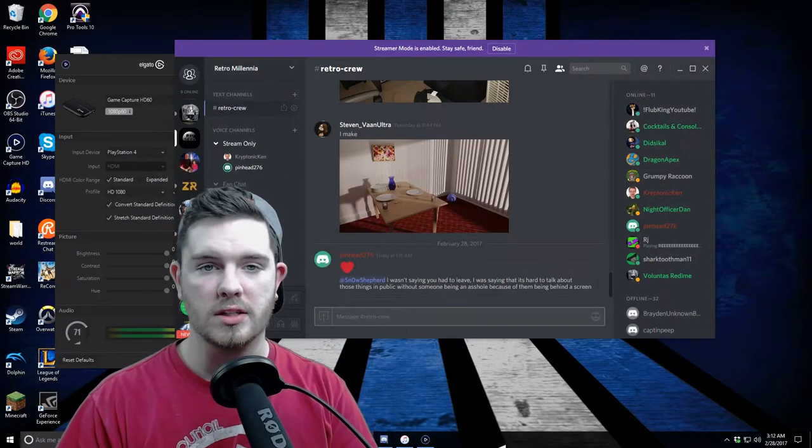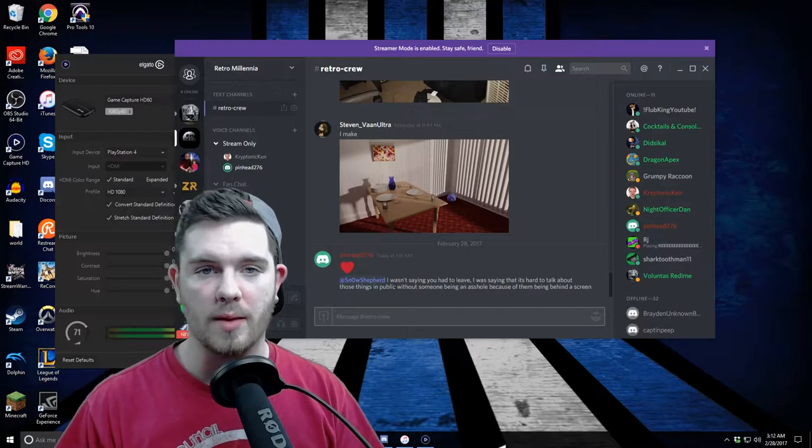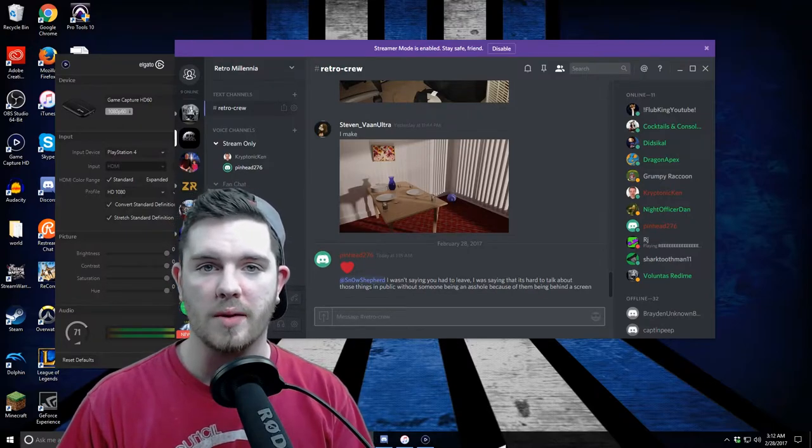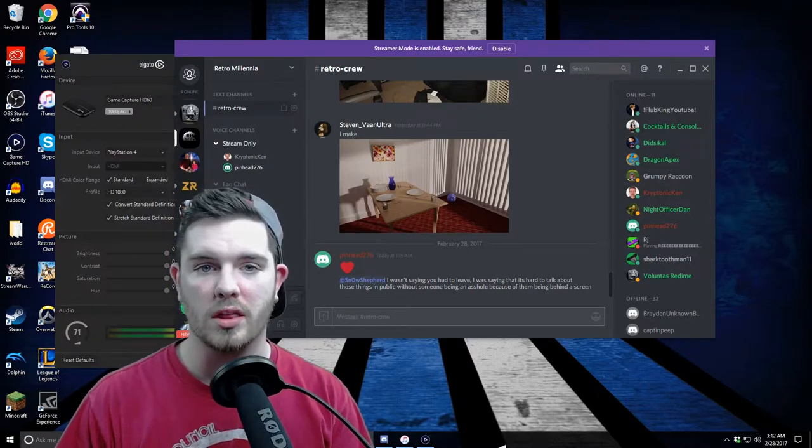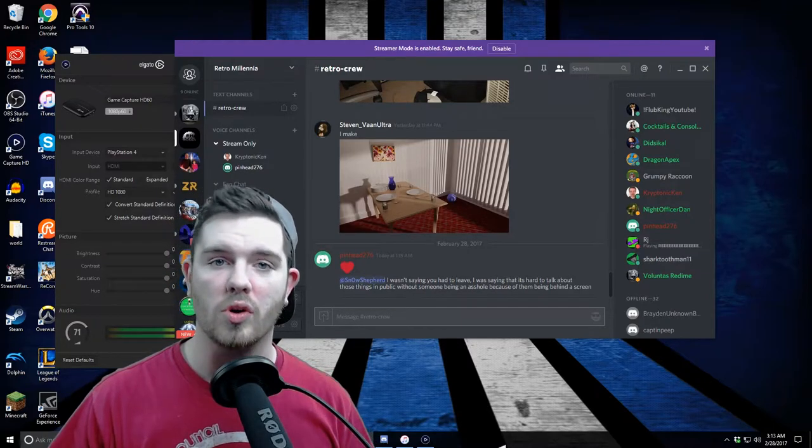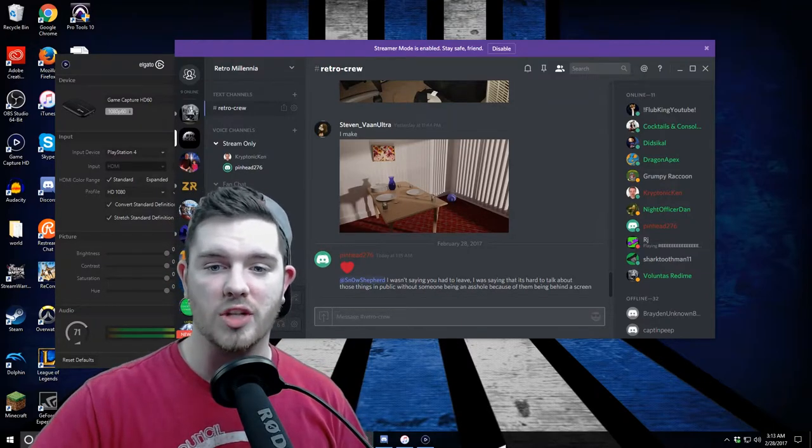I recently got another capture card to allow me to record with my camcorder as my face cam. Check this out.